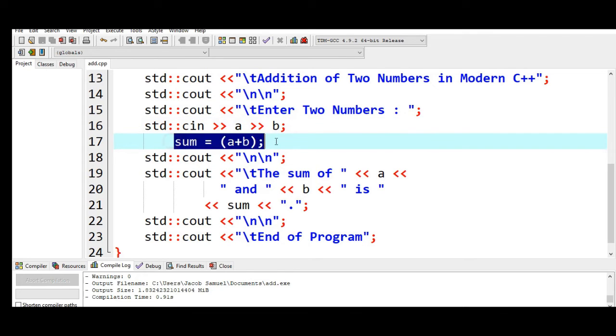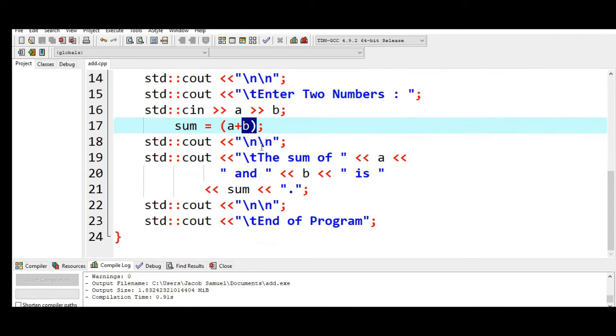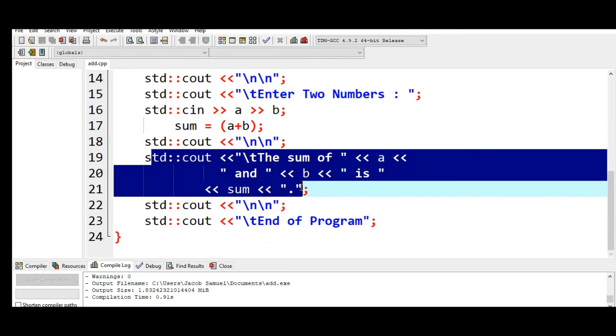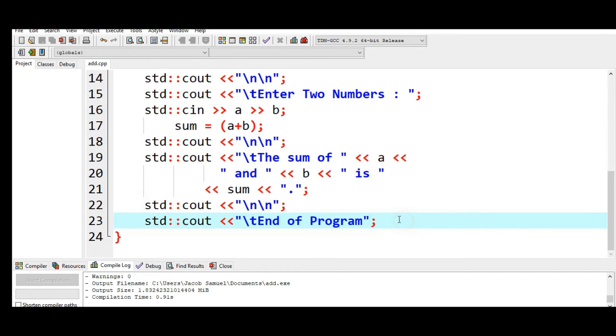So here's sum equals open and close parenthesis a plus b. Variable a plus b we will add and then new line again in line number 18. And then display the result, the sum of a and b is sum, and then end of program which inform the user that the program has been ended in line number 22 and 23. And then line number 24 we close our program.